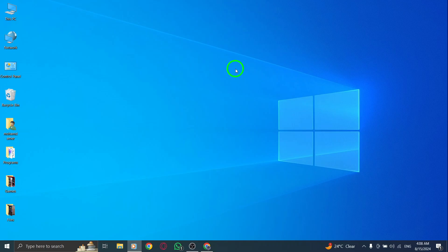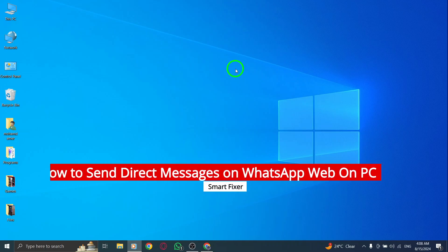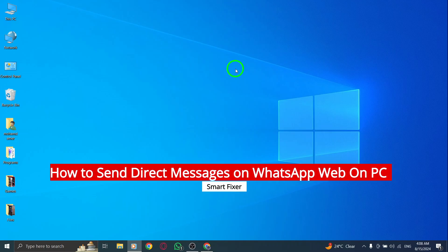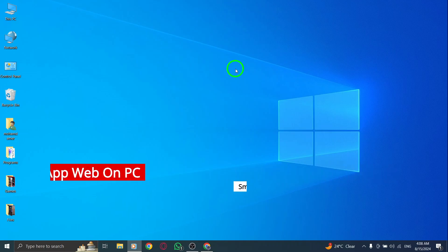Welcome. If you're looking to send direct messages on WhatsApp Web from your PC, you're in the right place. With the latest update, it's easier than ever. Let's jump right into it.